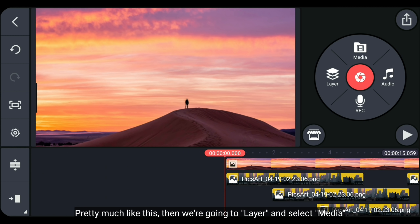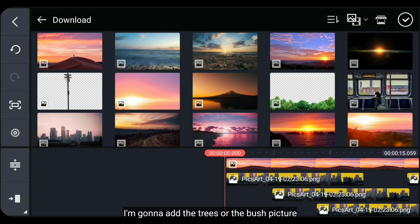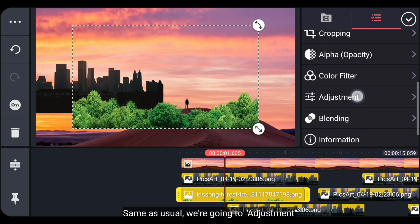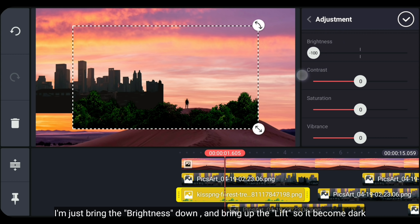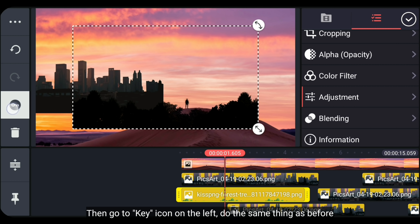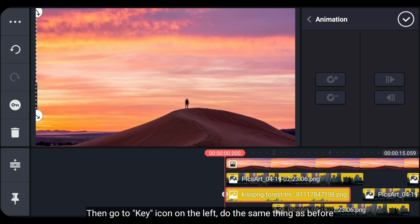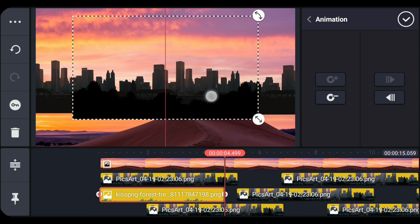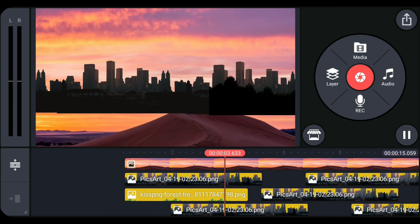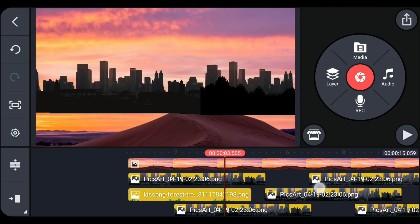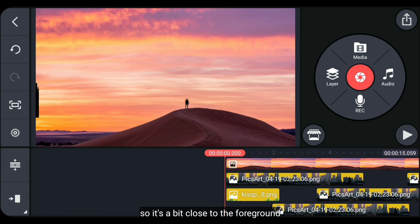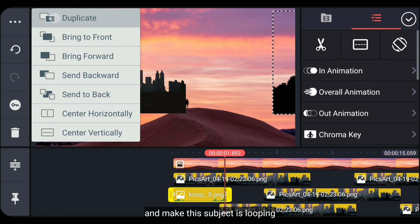Kurang lebih seperti itu. Kemudian kita masuk ke layer dan pilih media. Di sini, aku akan menambahkan gambar pepohonan atau semak-semak. Sama seperti sebelumnya, kita masuk ke adjustment — aku hanya menurunkan brightness dan menaikkan lift supaya ini menjadi gelap. Seperti biasa, kita masuk ke ikon kunci di bagian kiri, lakukan hal yang sama seperti tadi. Aku mengatur durasinya menjadi 1 atau 2 detik supaya gerakannya lebih cepat, karena ini agak dekat dengan foreground-nya. Mari kita buat ini menjadi berulang-ulang.